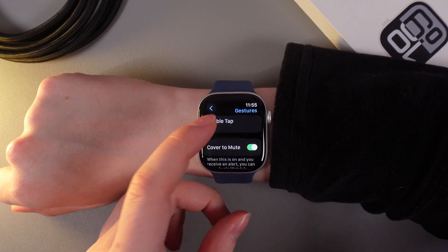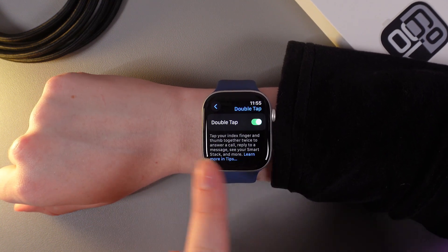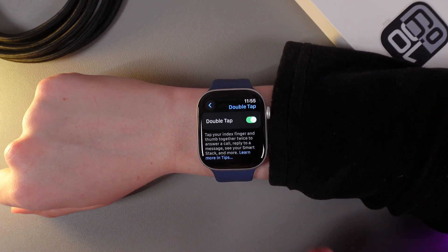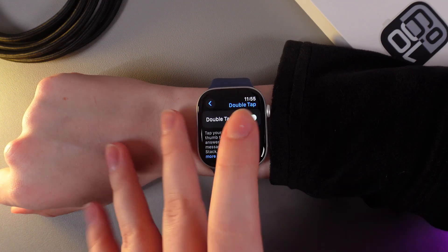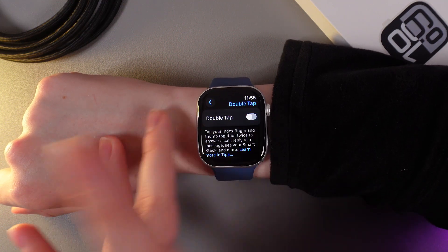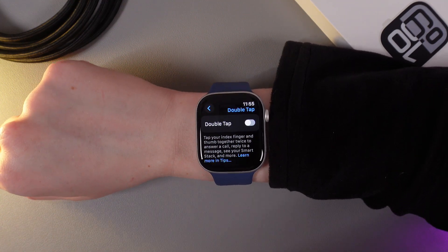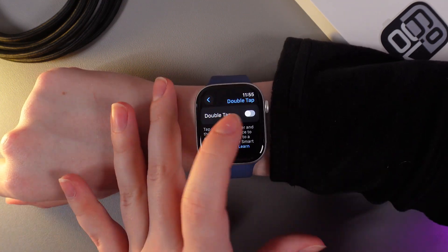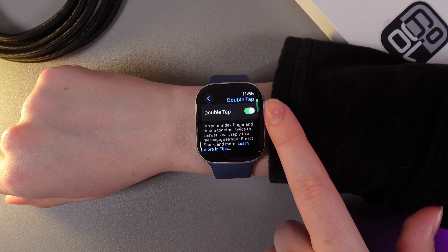Then go to the tab Double Tap and make sure that it is enabled. But if you would like to disable it, simply click on this slider once more and it's now disabled. So let's enable it now.